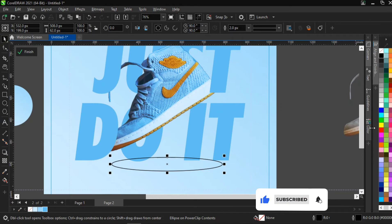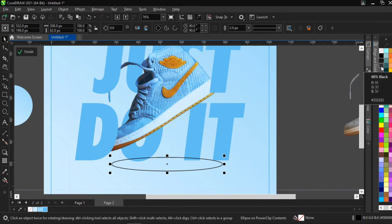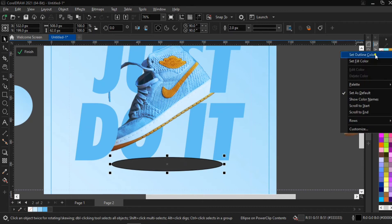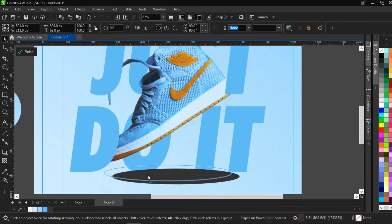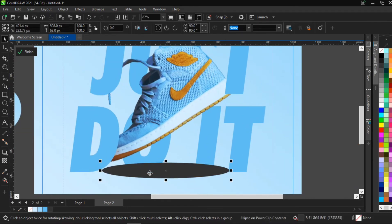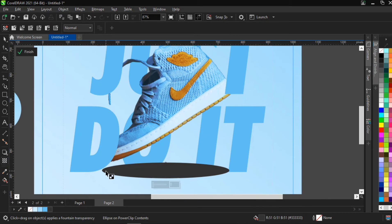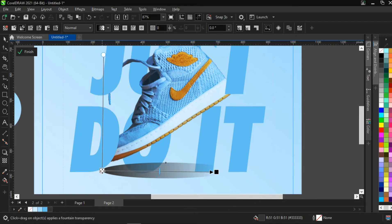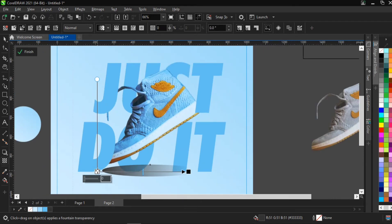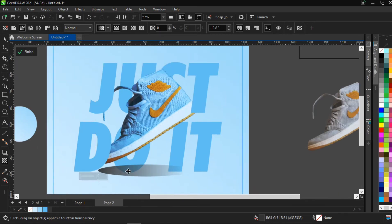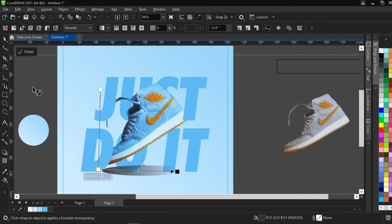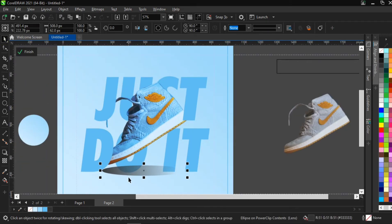I'll give the ellipse 80% black, remove the outline, then adjust it so it aligns properly to give that shadow effect — like something being suspended in the air. Then I go to the transparency tool and apply a transparency to it. It's still looking a bit artificial at this point.